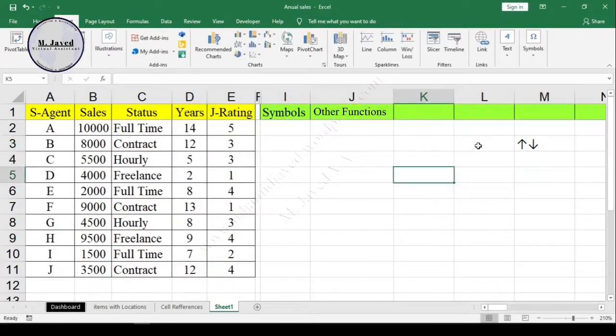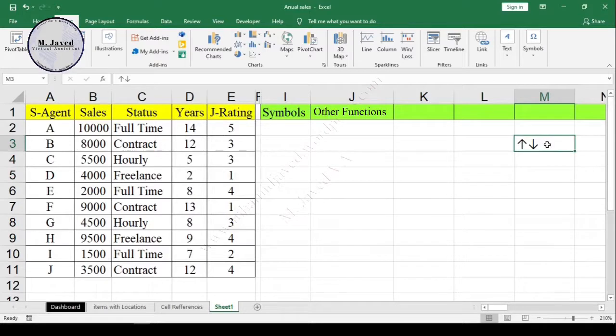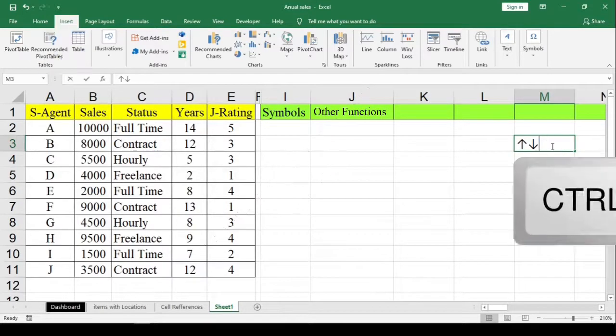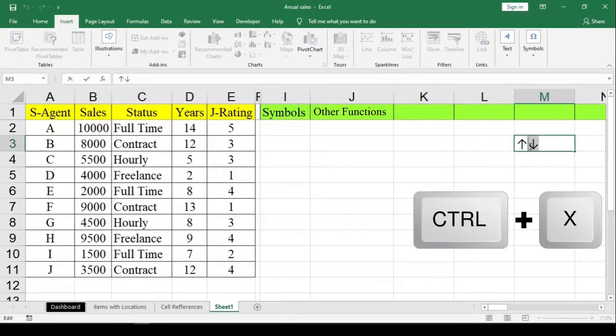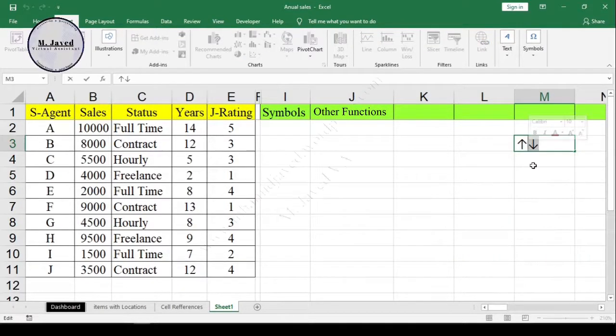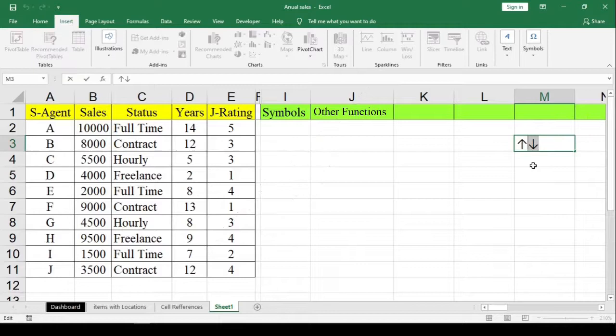Now I'm just cutting and pasting them to separate cells by pressing Ctrl+X and then Ctrl+V.